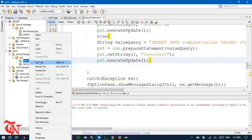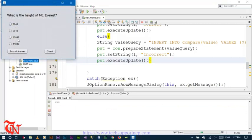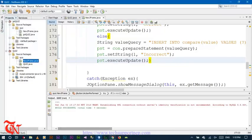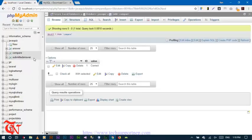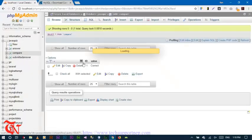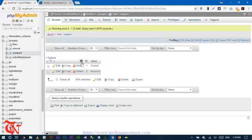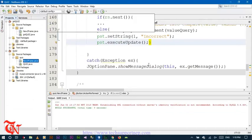Now run the application again, select this answer and then click Submit Answer. Your answer is submitted successfully. Go back to your database and check the submit answer table — this answer is submitted. Go to the compare table and the incorrect value should be inserted. There you go, incorrect value is inserted. So we have completed the part of submitting the answer to the database.